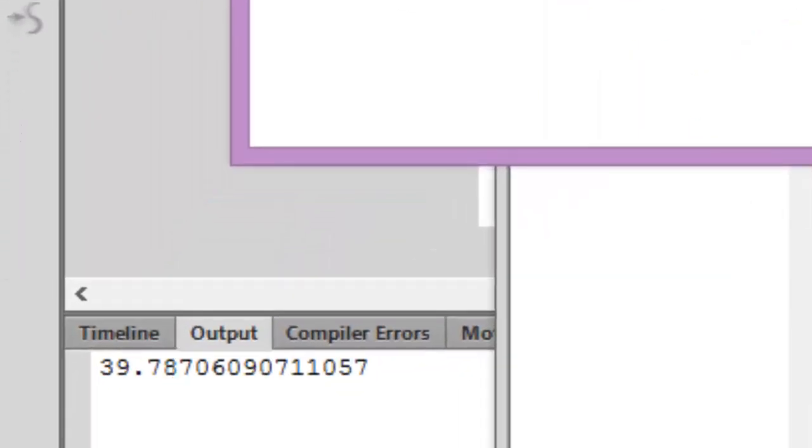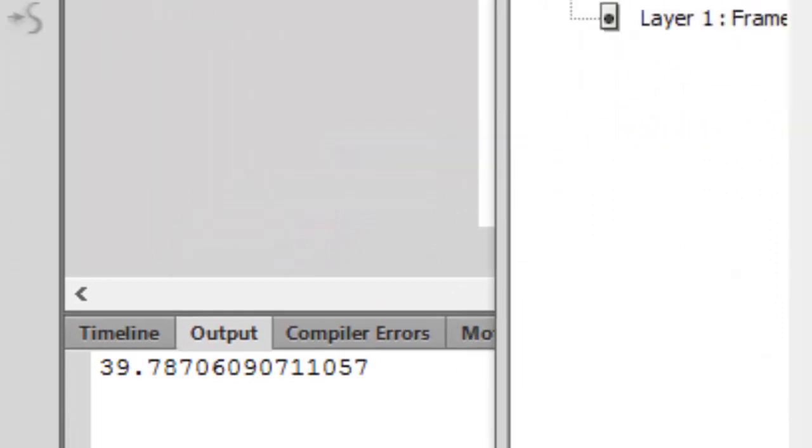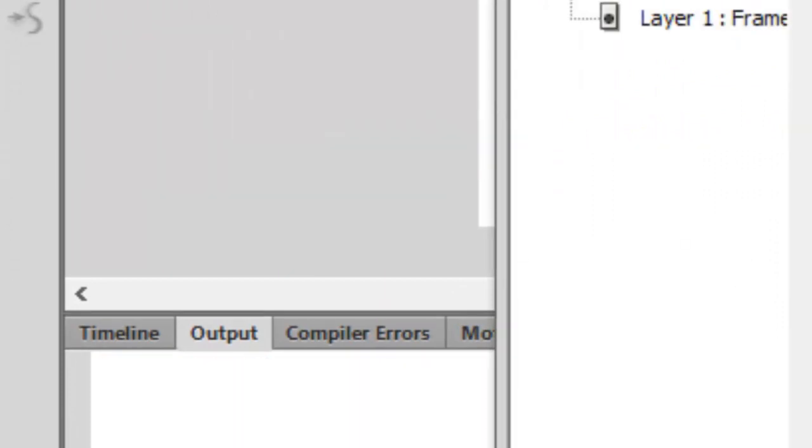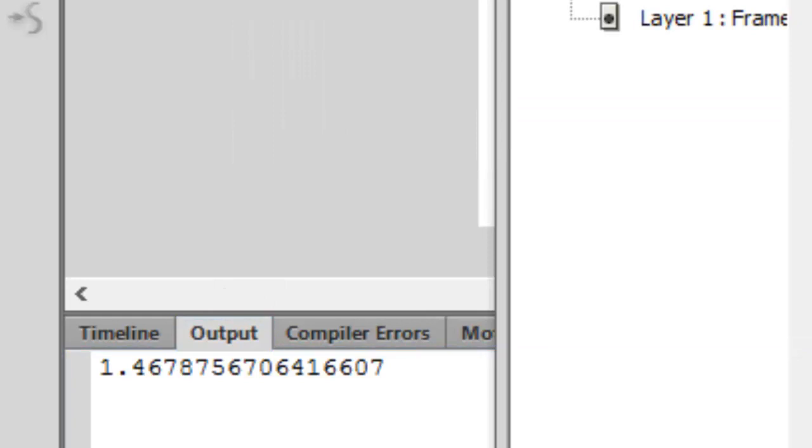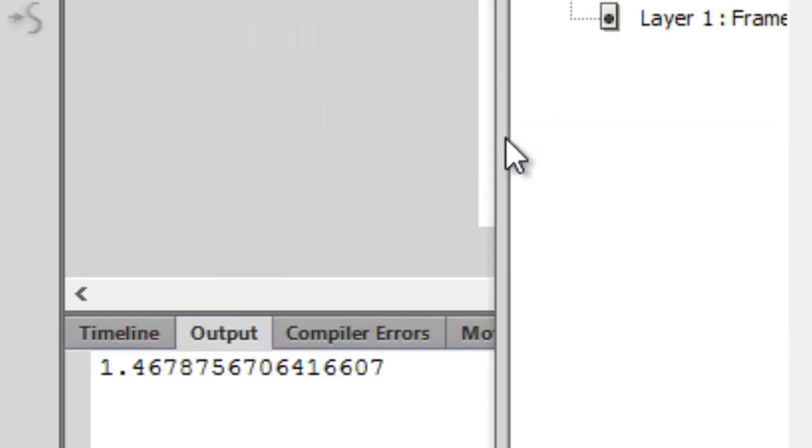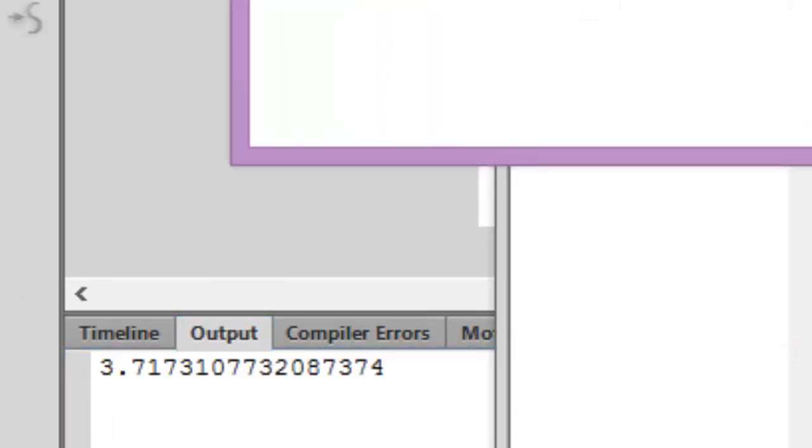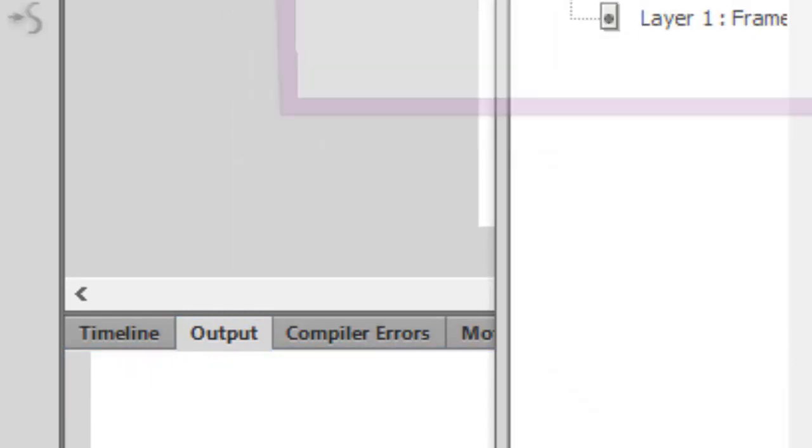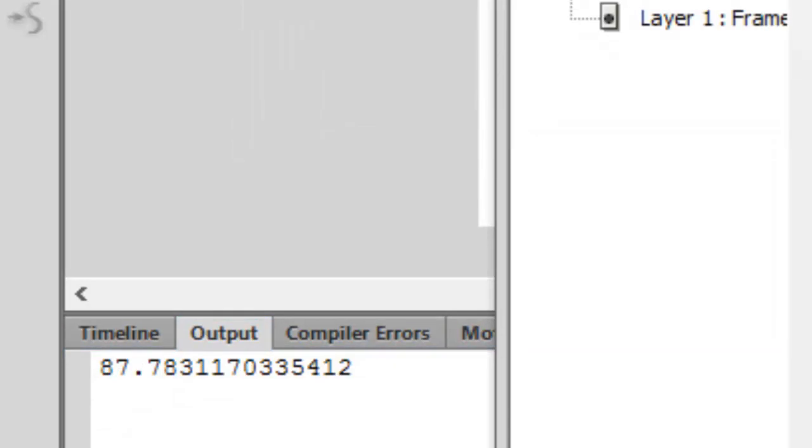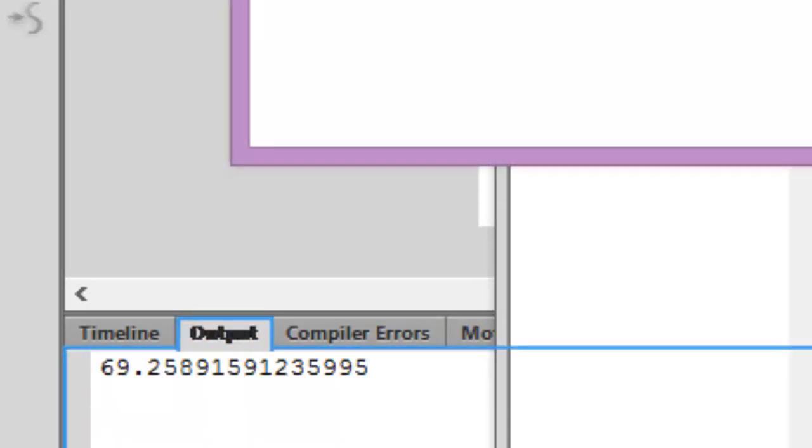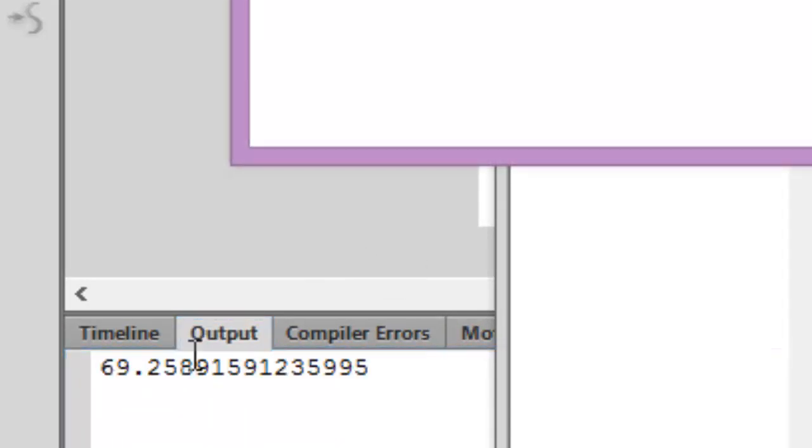Let's trace the value of color semicolon, press ctrl S, ctrl enter. So it's 39.78 which is between 0 and 100. Let's press ctrl enter, it's 3.71 which is between 0 and 100.